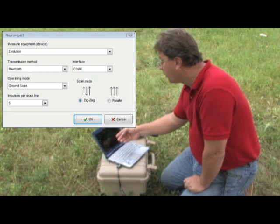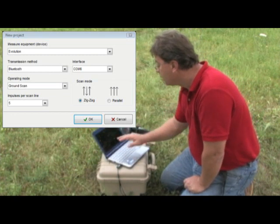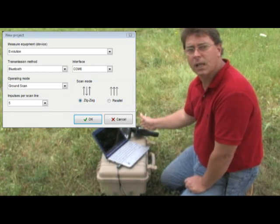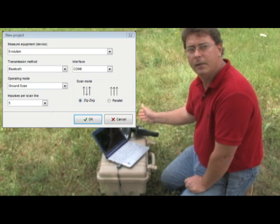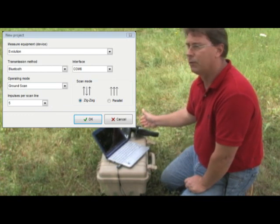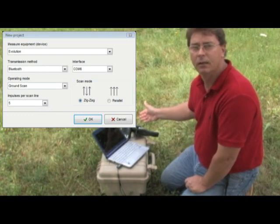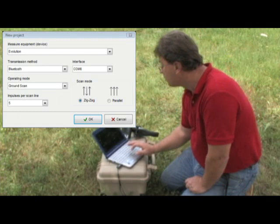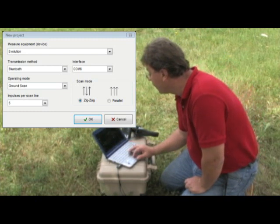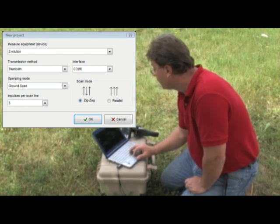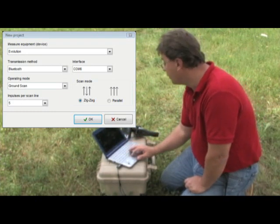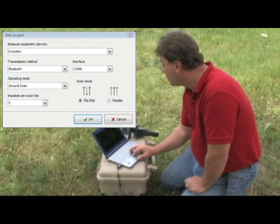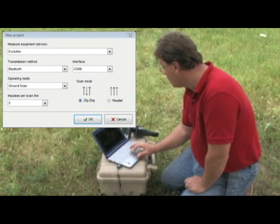The next option here is the length of field. The length of field is the same as the amount of meters you traveled. So if you traveled 10 meters, your length of field is 10. If you traveled 5, it's 5. So I'm going to select 5 here. Then you have Zig-Zag or Parallel mode. Once you select that, you come over here and hit OK.